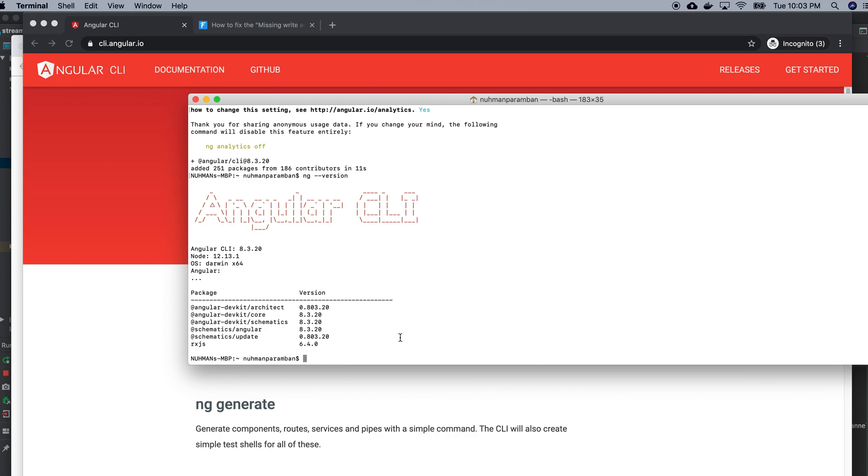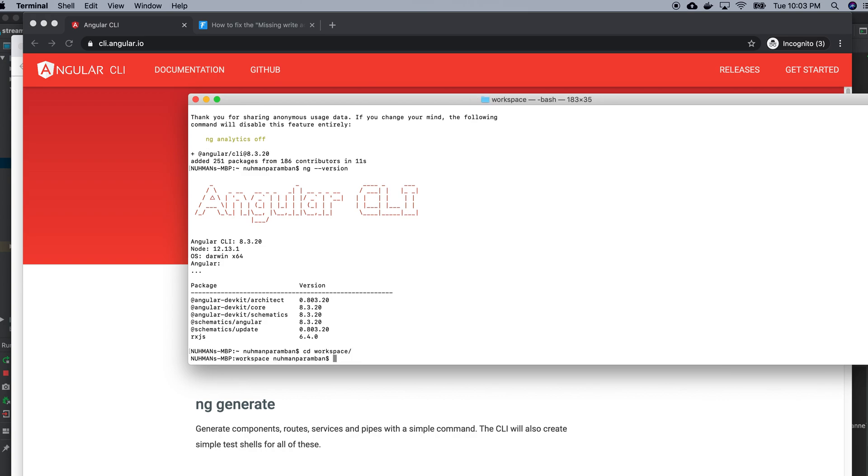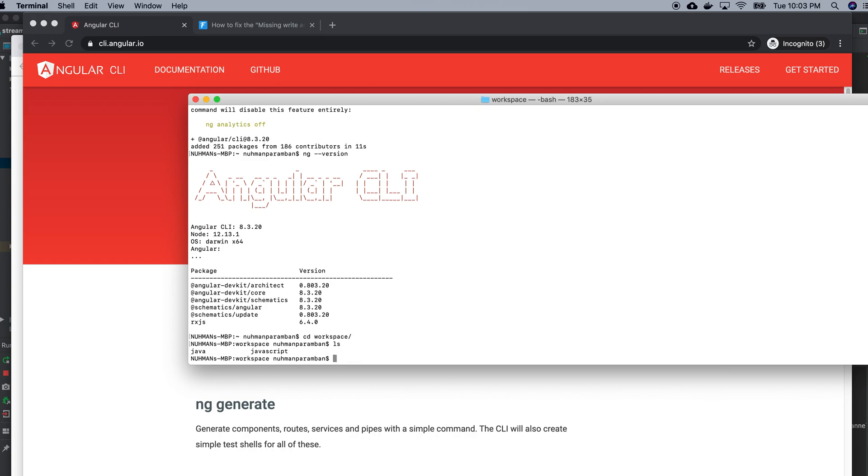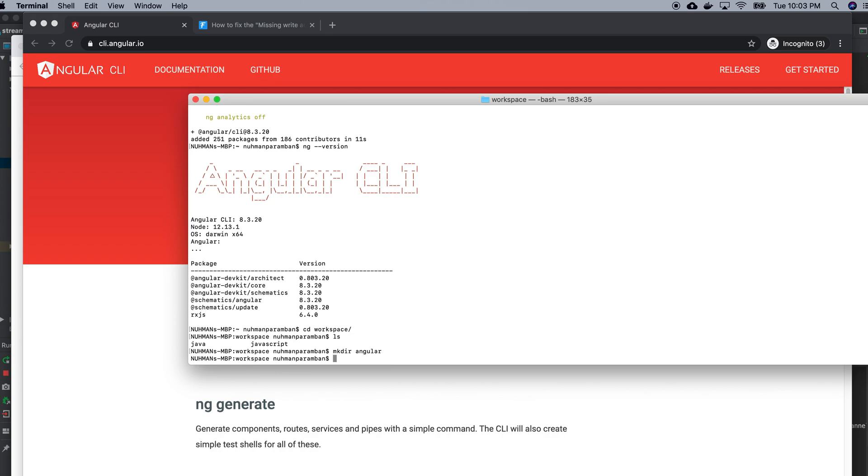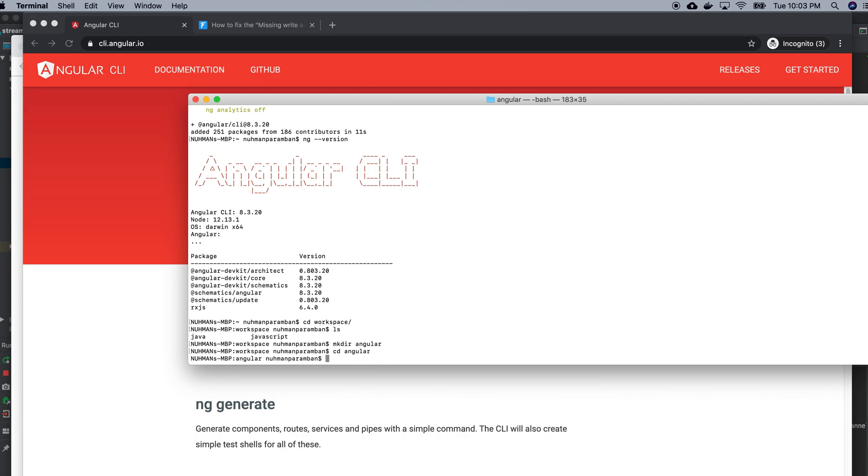Right now my testing scenario is I have some folders here, something like workspace or something. I will go to that folder and I will create an Angular directory here for Angular projects. And I'm moving to that directory right now.